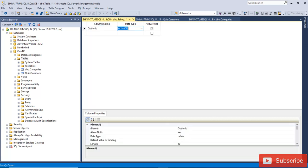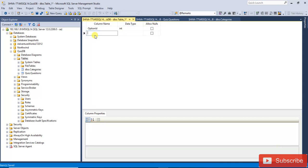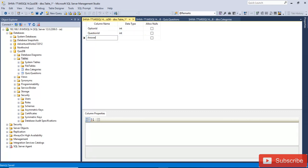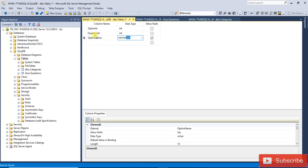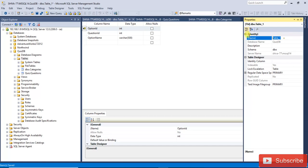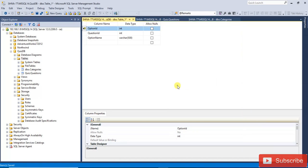Now another table is the Option table. Add option_id and question_id columns. The schema will be 'quizdb' and the identity column will be option_id. Save it.